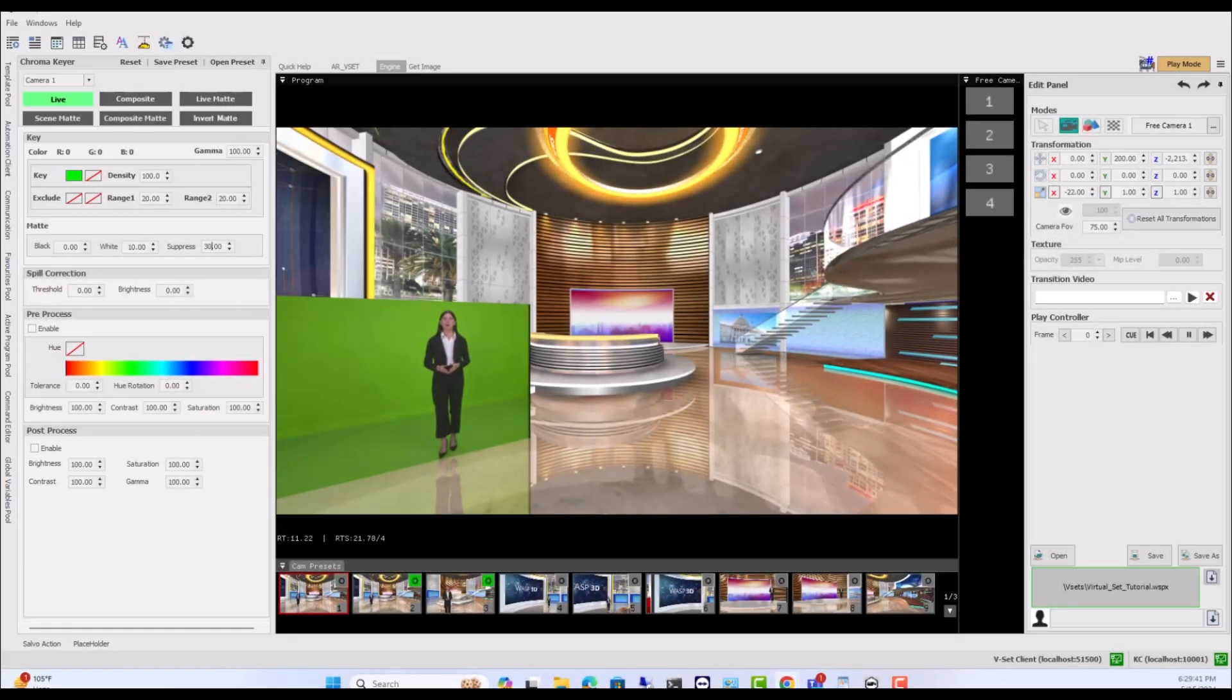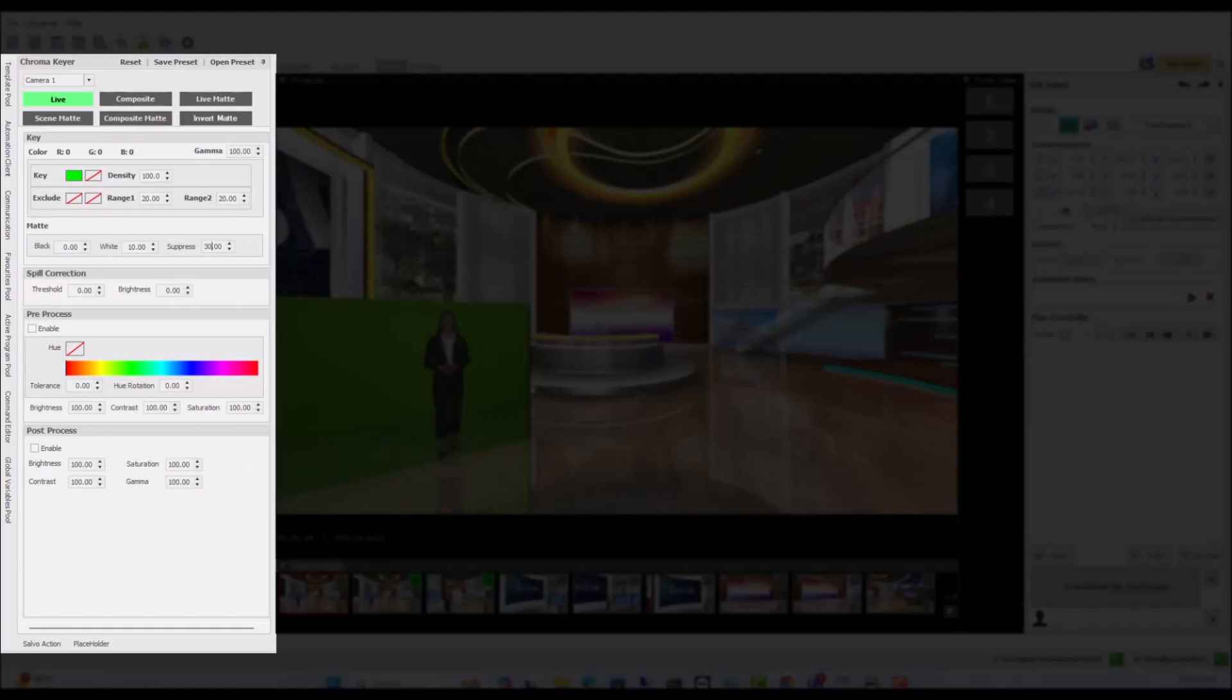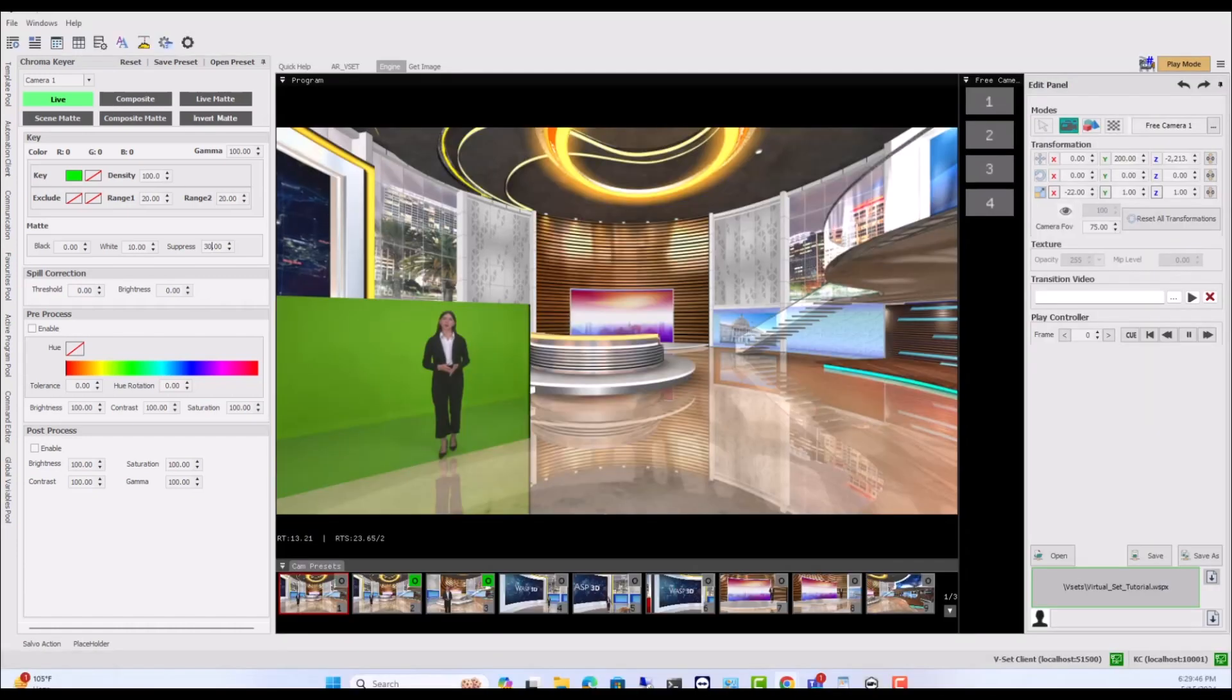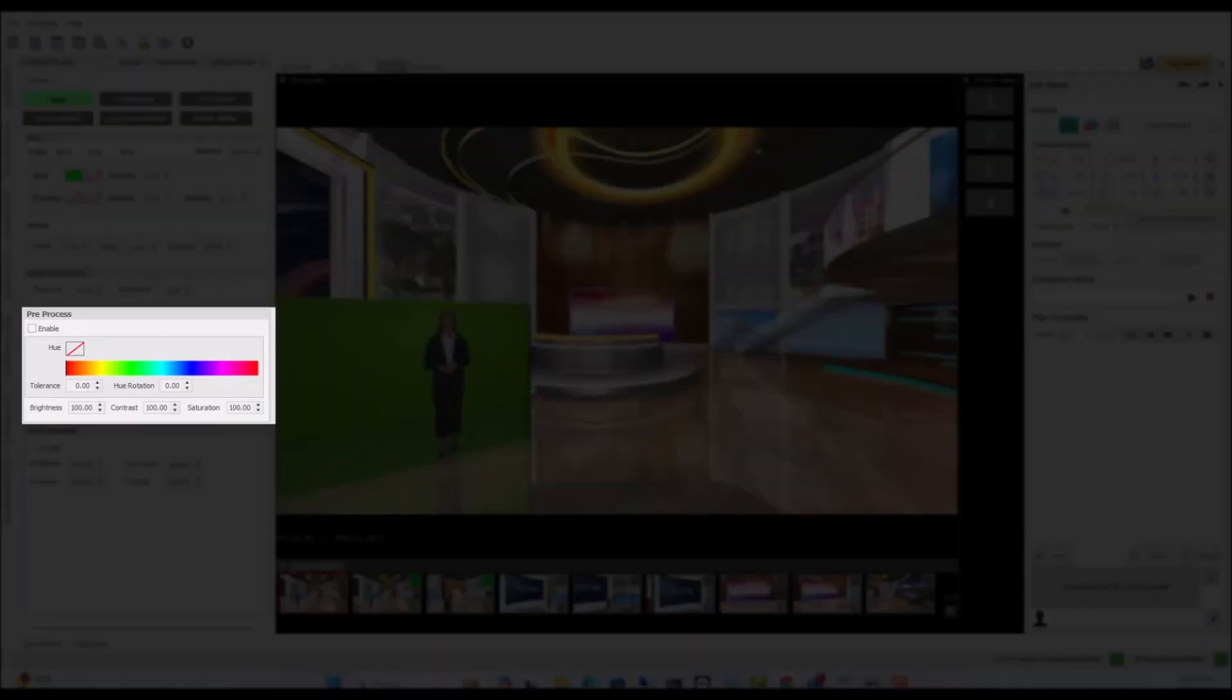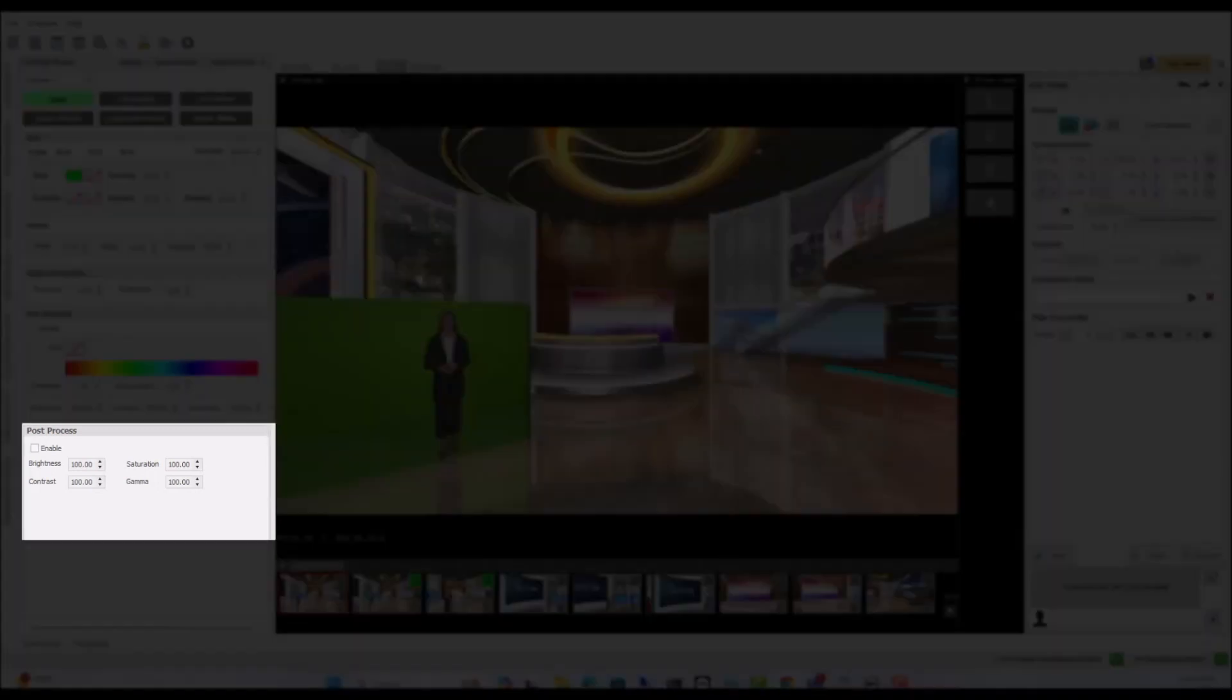We're currently in design mode, and on the left side, you'll find the Chroma Key tab divided into four distinct sections: Key, Spill Correction, Pre-Process, and Post-Process.